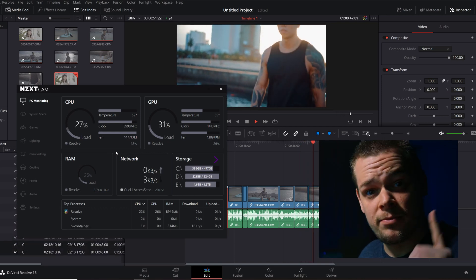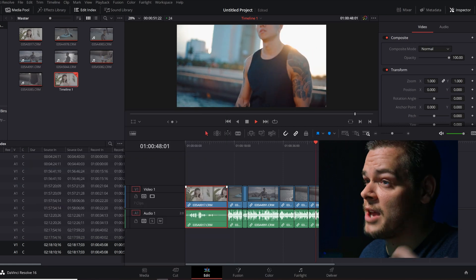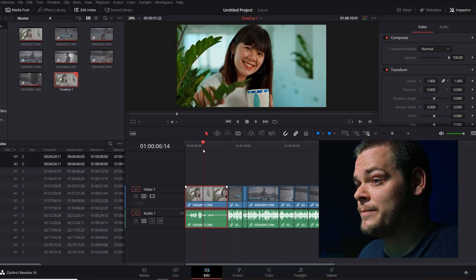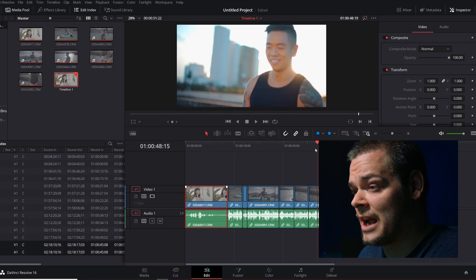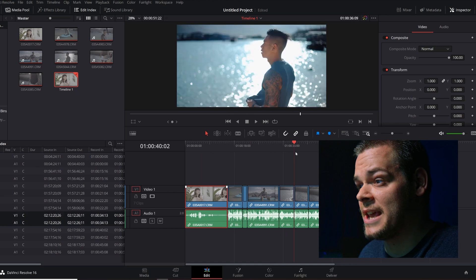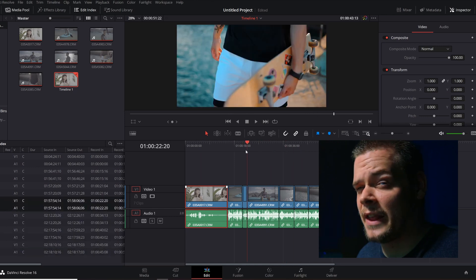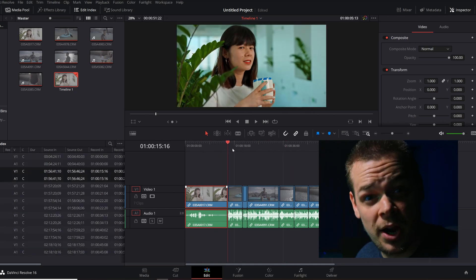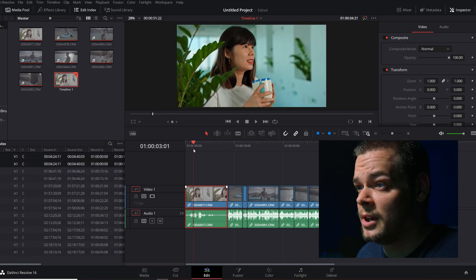Now don't get me wrong, the camera does shoot proxies. So if you do have a very lower end spec'd computer, I would advise shooting the proxies to the SD card. I think that's a beautiful feature that nobody's really talking about.